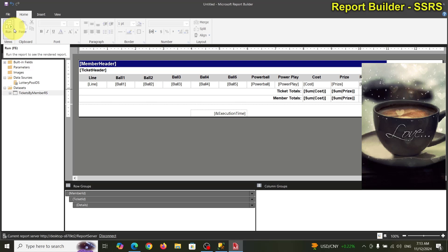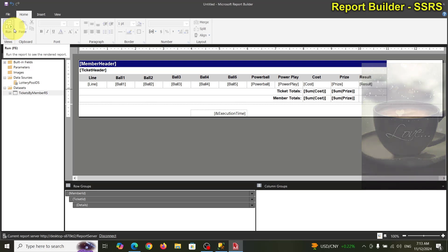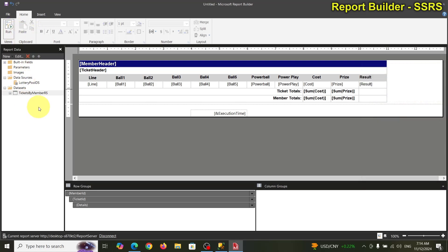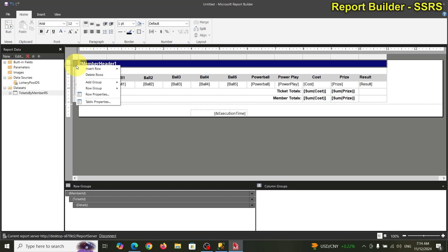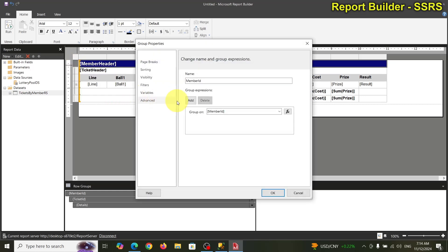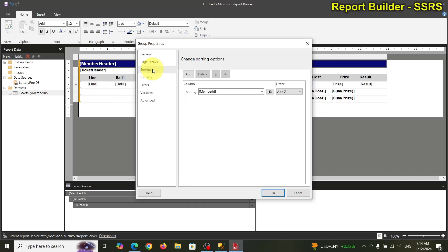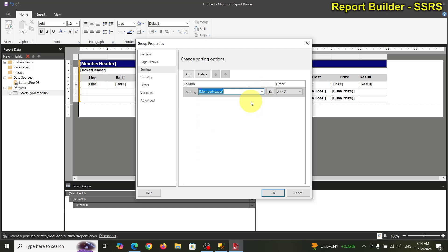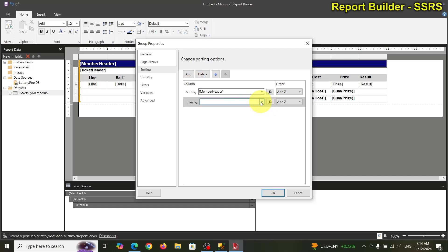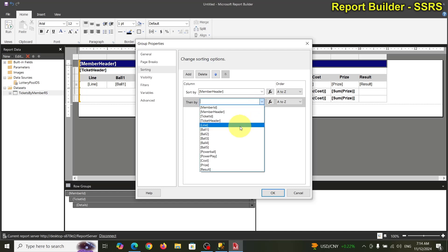Getting closer to the final now. I said I'd show you how to order these rows by line number. Let me try adding sorting on the row group — the first sort is member header and then add a new one on the line.